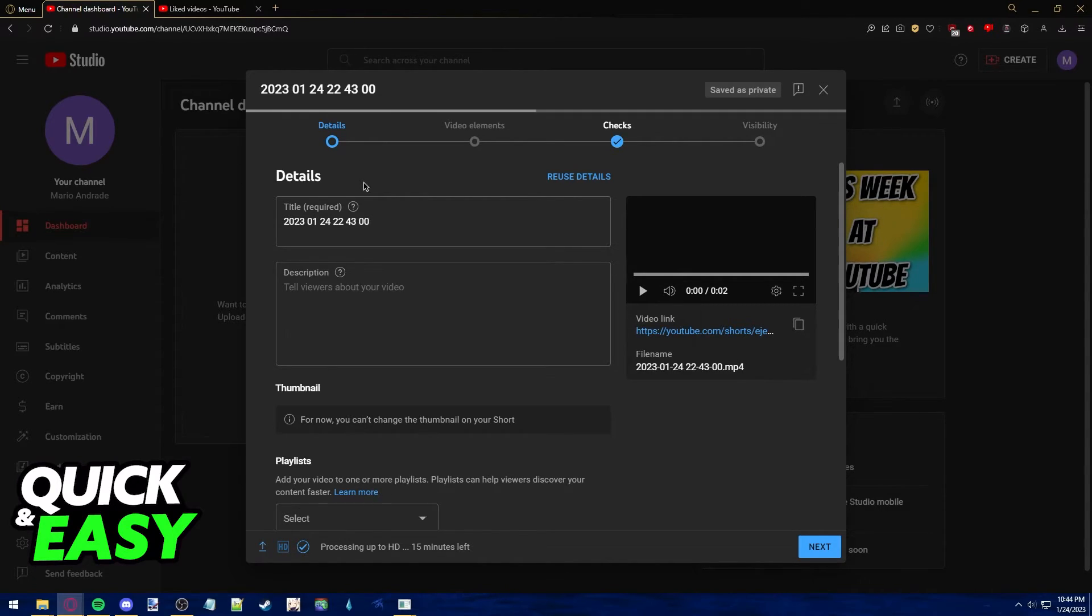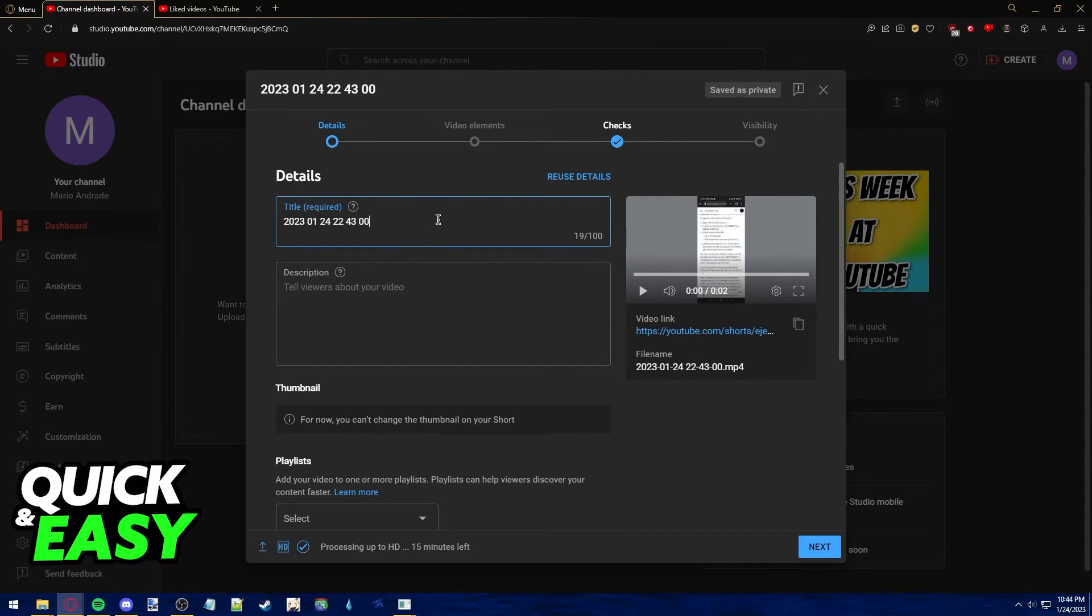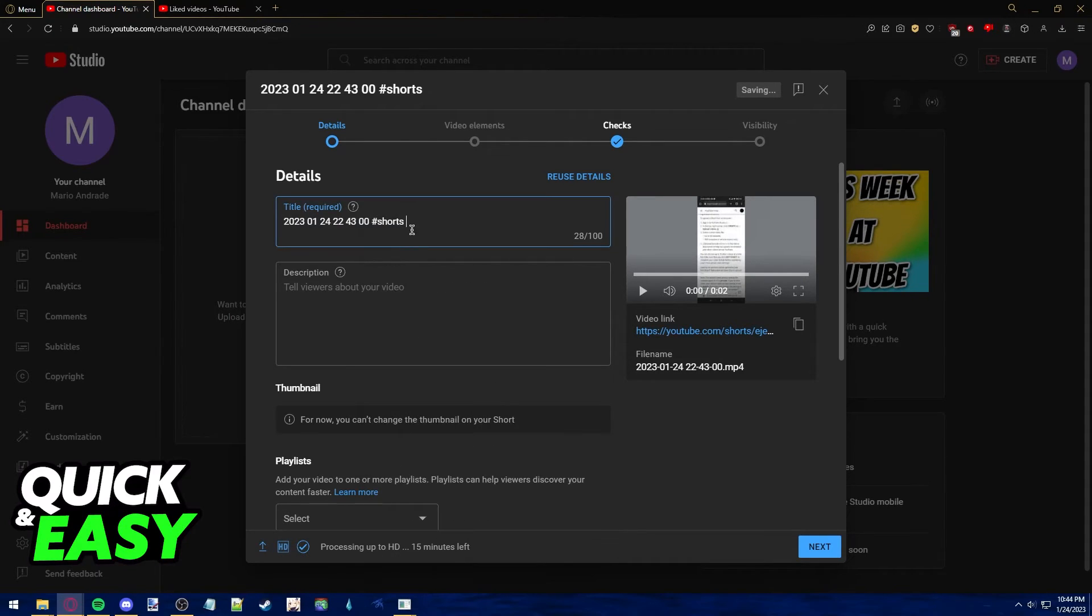It also helps to have a vertical or square aspect ratio and to type hashtag short on the title. As you can see, hashtag short or hashtag shorts.